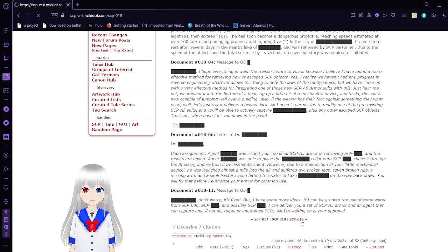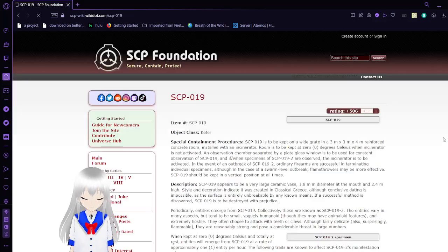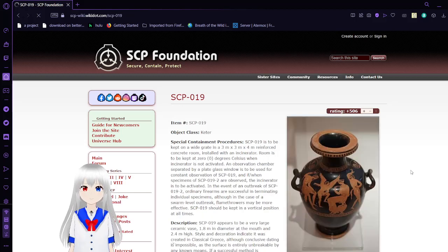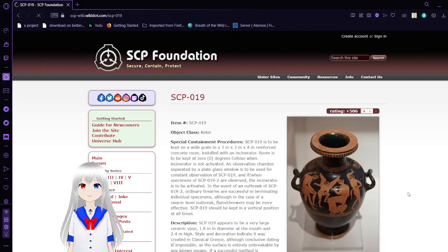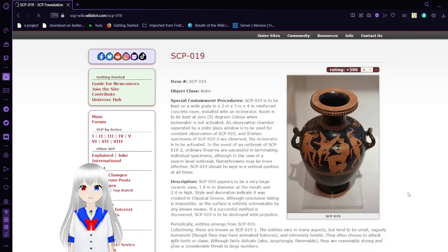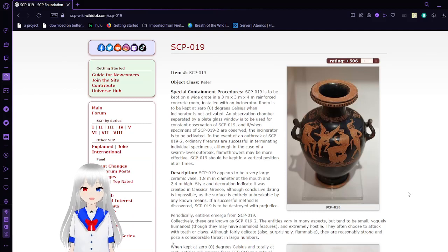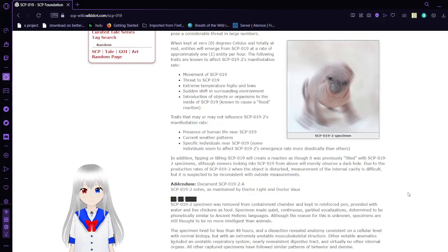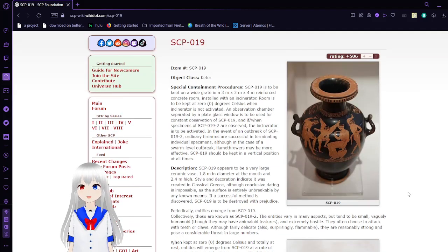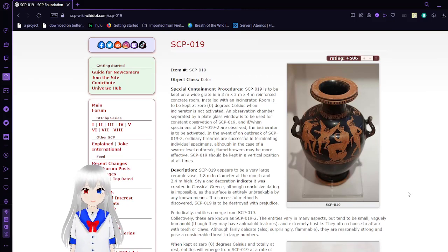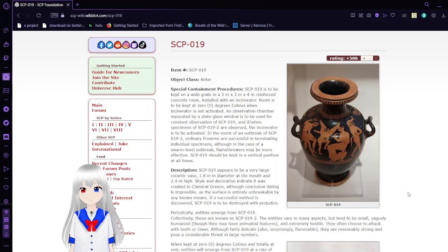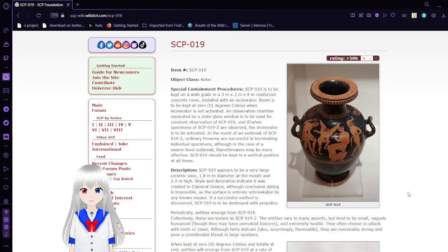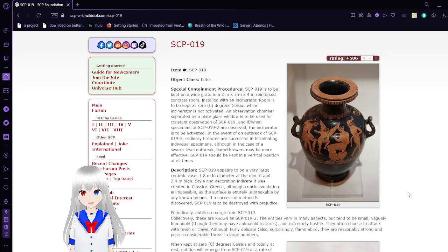Moving on to 19, the Monster Pot. This is a pretty well-known one, known to be in one of the mods. I don't know what it actually does and I've never really read this. I guess we'll find out. Item number SCP-019, object class Keter. Special containment procedures: SCP-019 is to be kept on a wide grate in a 3x3x4 meter reinforced concrete room installed with an incinerator. The room is to be kept at 0 degrees Celsius when the incinerator is not activated.